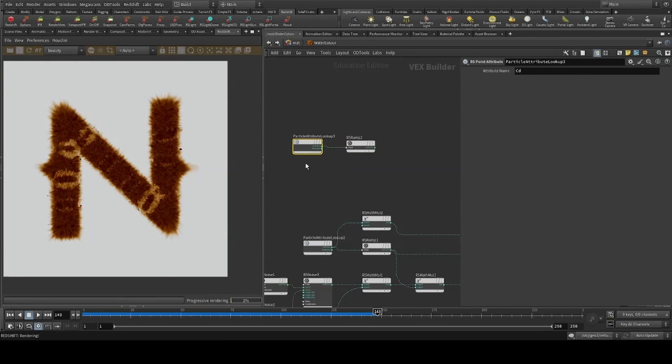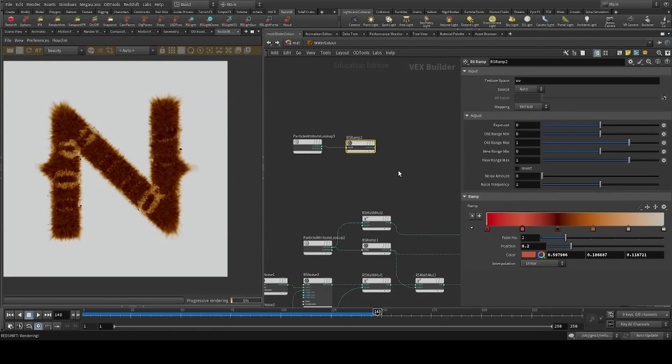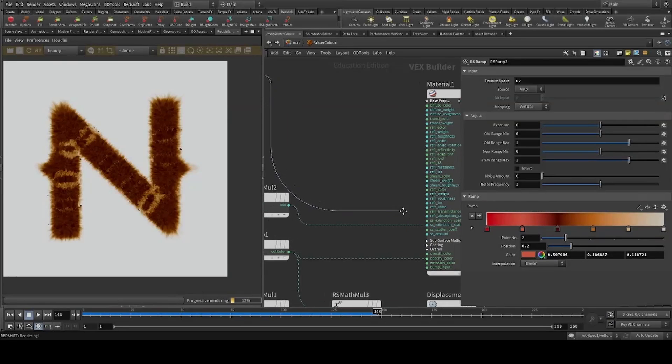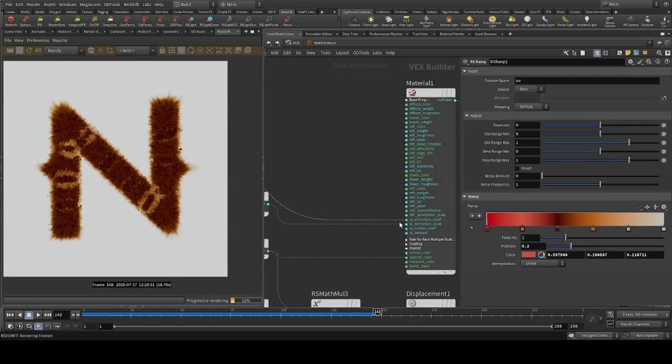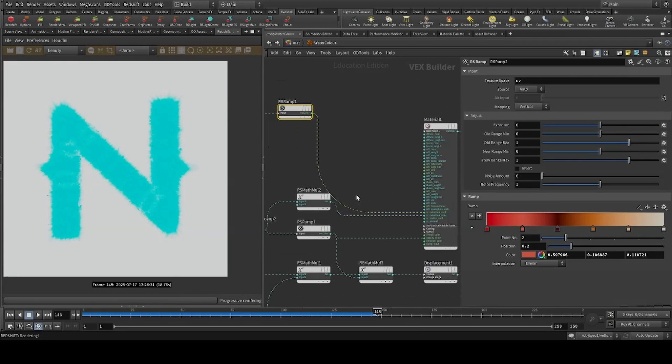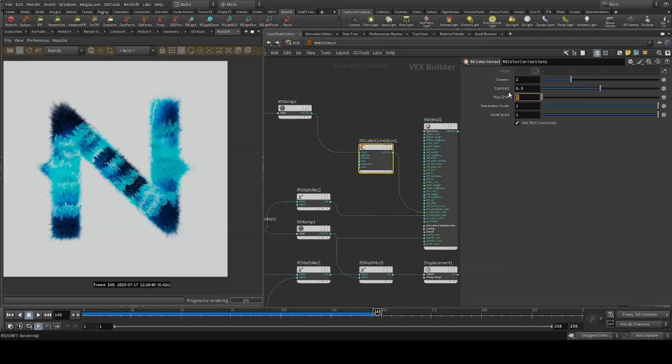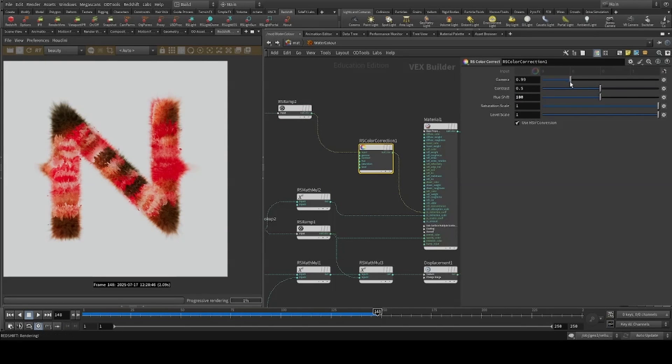We'll also use the alpha to drive our displacement. I'll then pull in our color attribute, creating a ramp and filling in some colors. I'll then connect this to the extinction coefficient of the subsurface scattering. As you can see, the colors are inverted, so I'll drop the color correct, flipping the hue and decreasing the gamma.